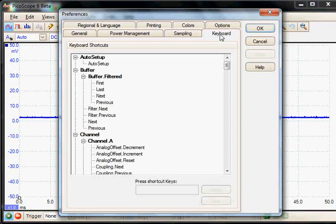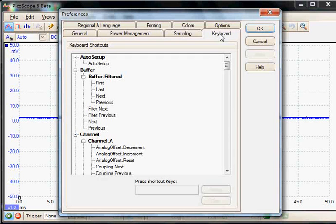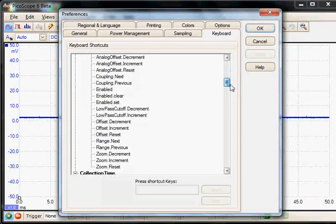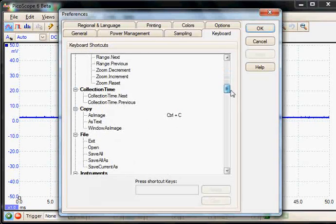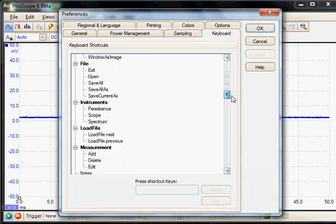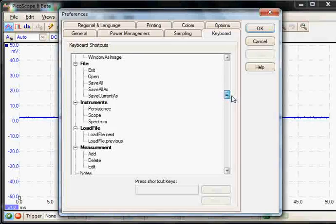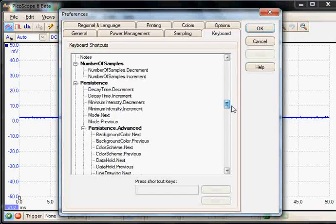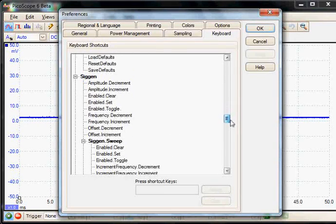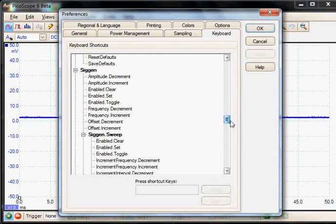This allows you to have keyboard shortcuts for the vast majority of controls and features of the software. This can range from changing the collection time, to saving files, and adjusting the signal generator functionalities.